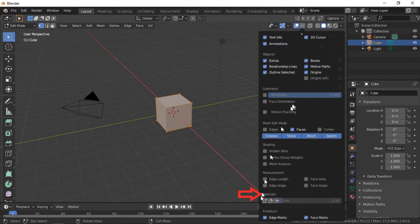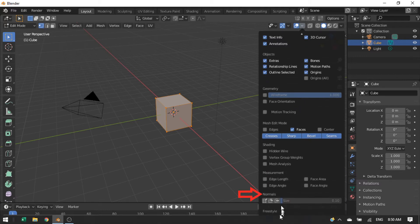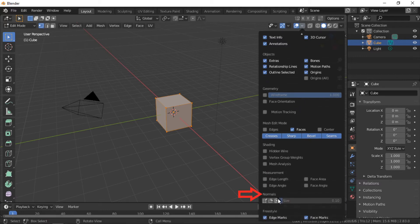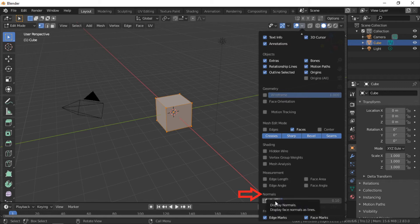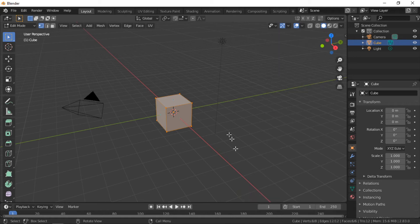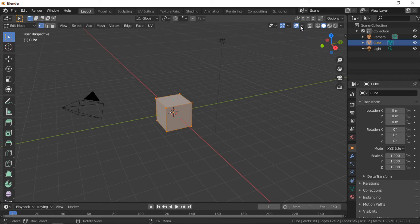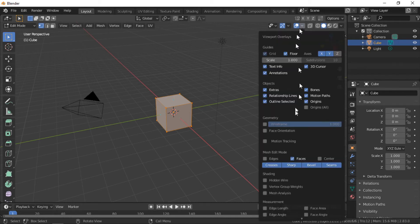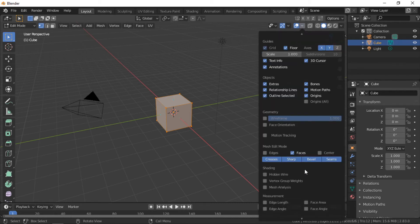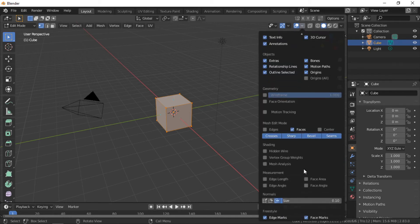This option displays a line in the direction of the normal. The first option displays the normal of the faces. Size adjusts the length of the line, making it easier to see.